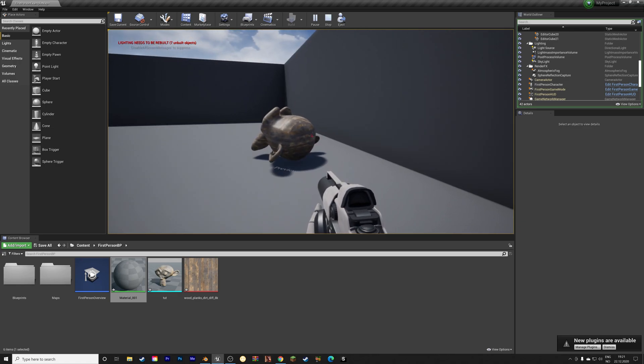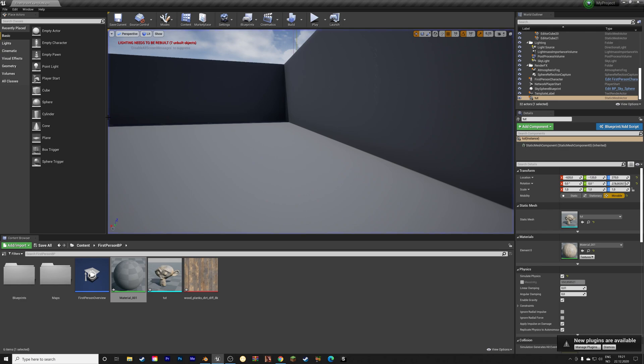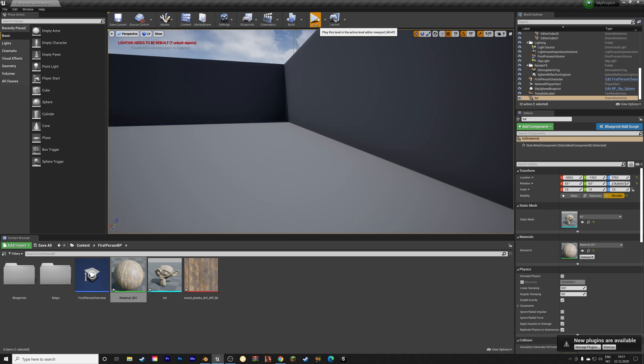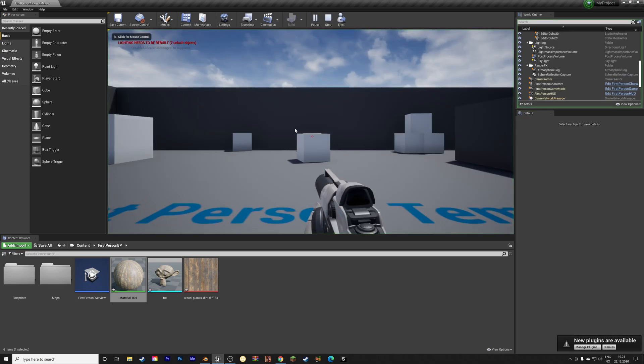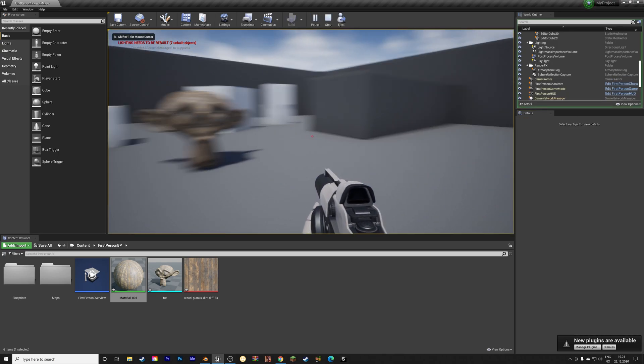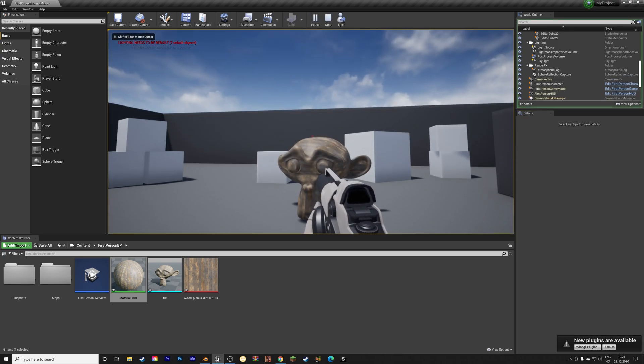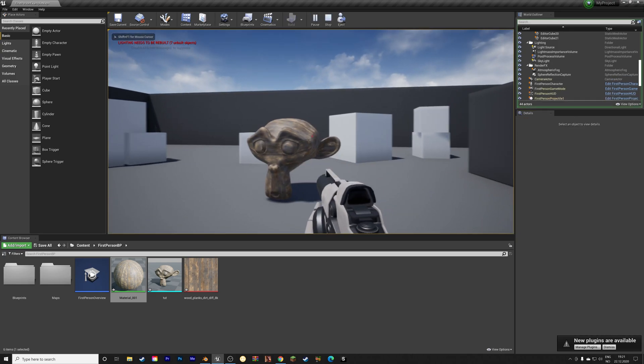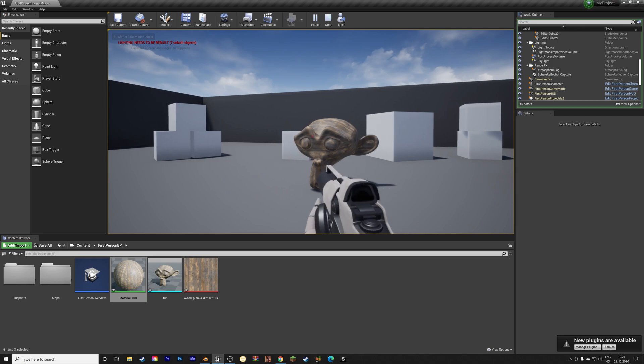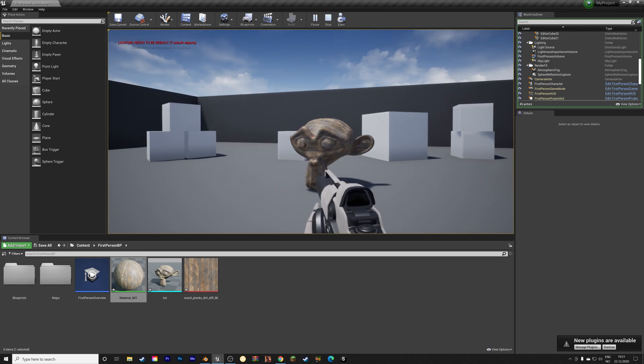And if we remove the physics, it works just like a passive rigid body object works in blender, as you can see. So that's it for this tutorial. More Unreal Engine tutorials coming soon.